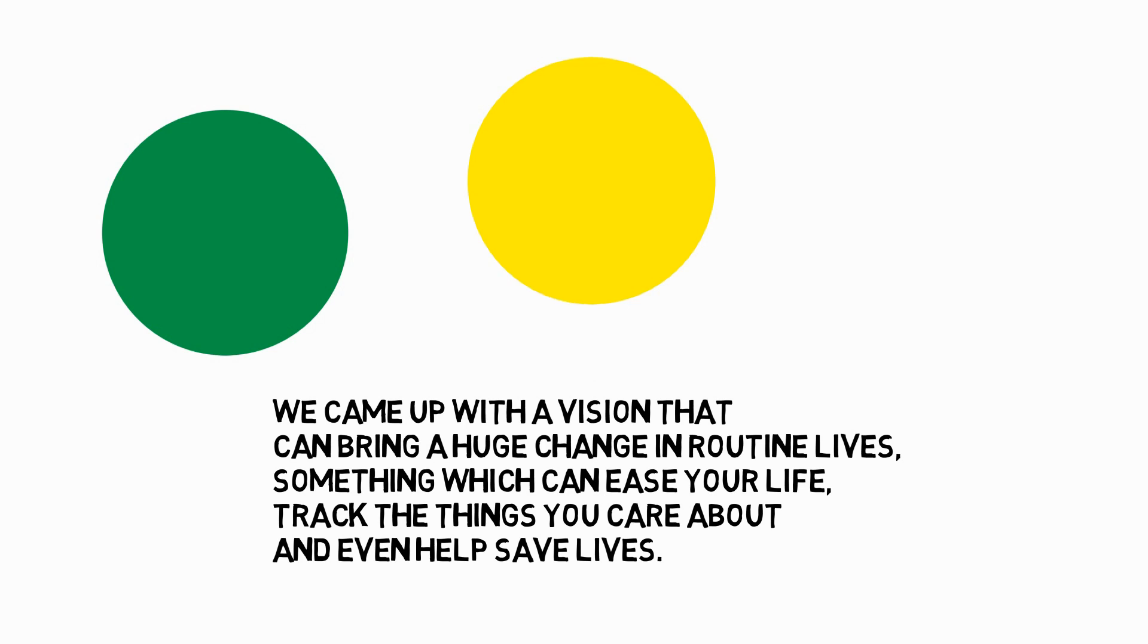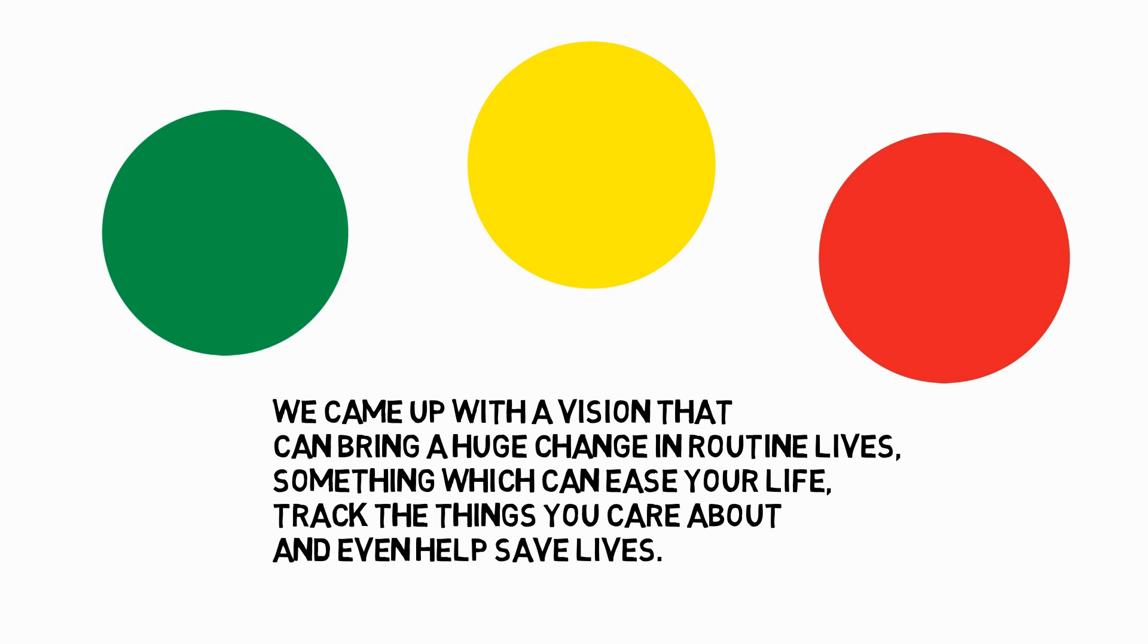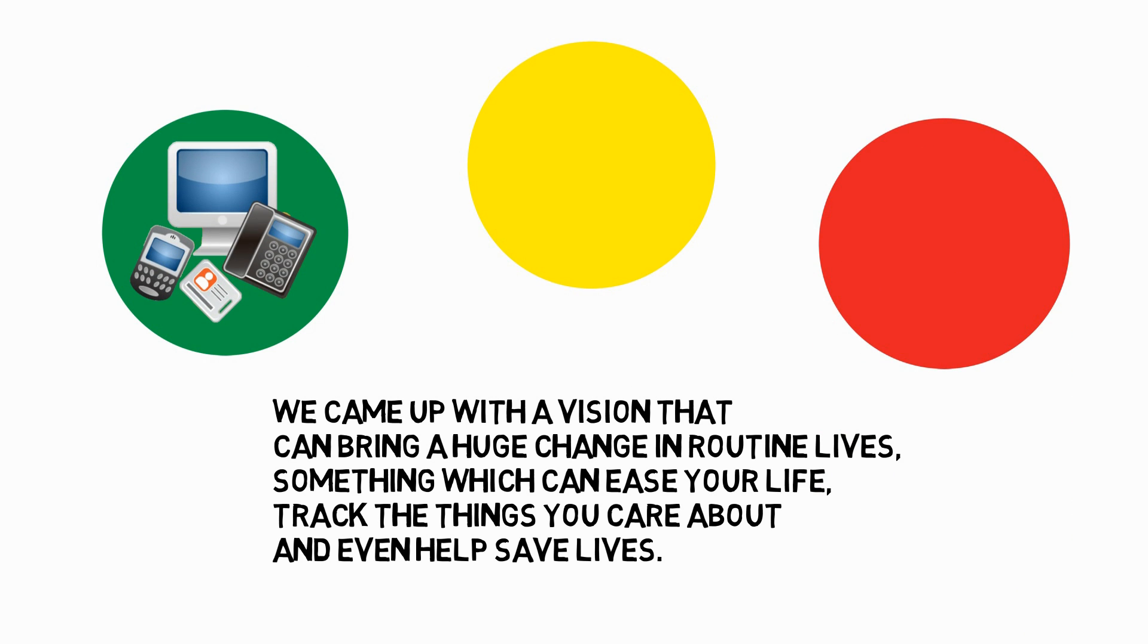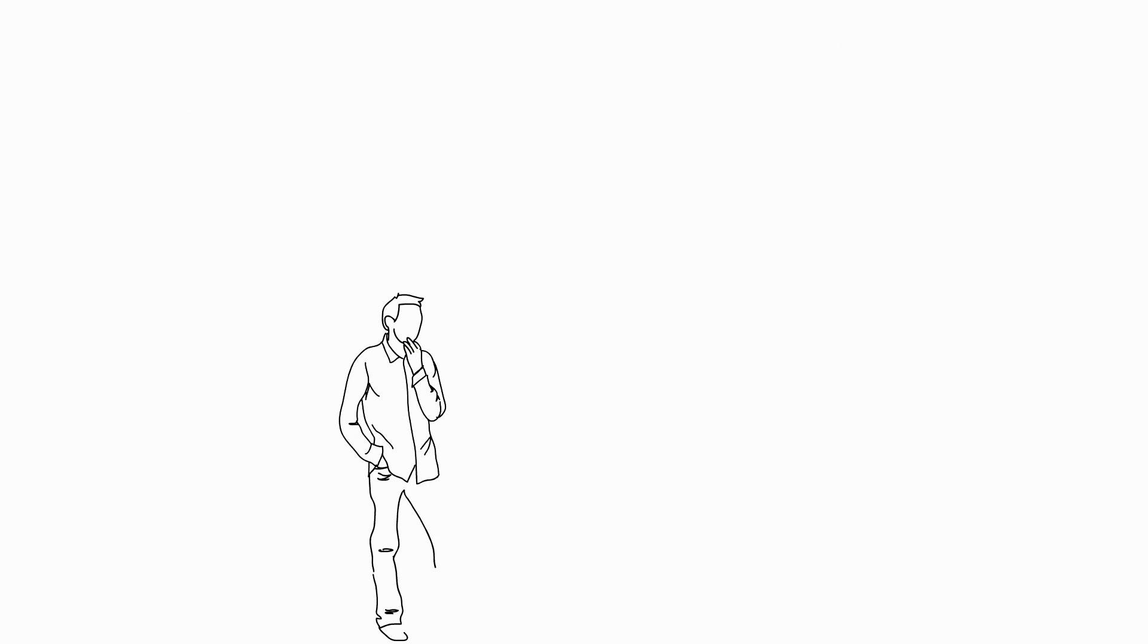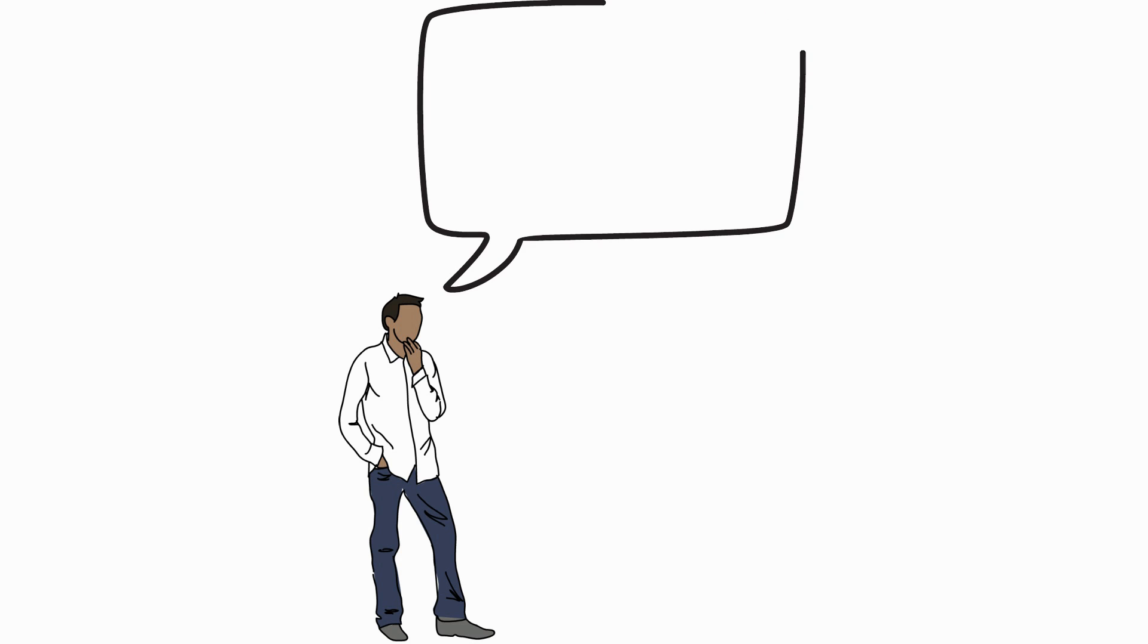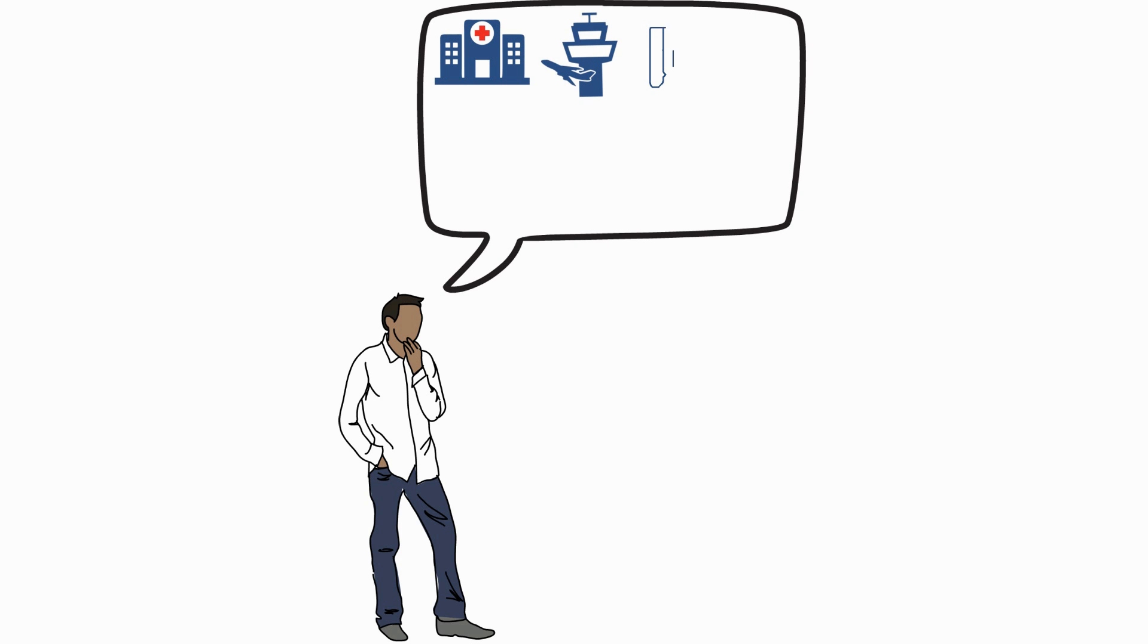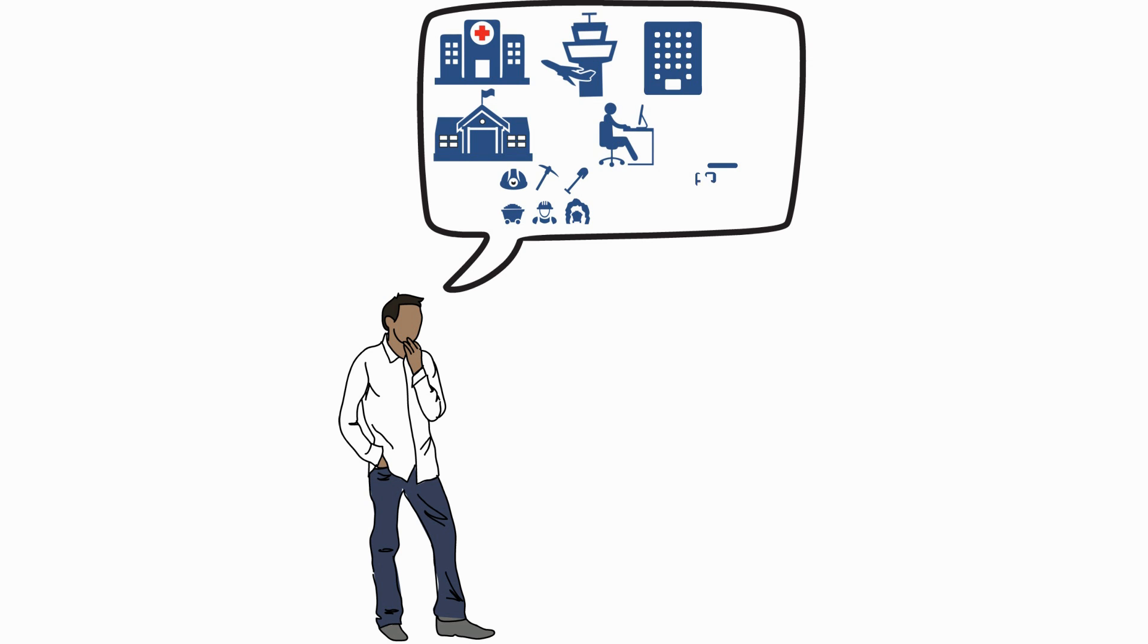Can you imagine how essential it is to keep track of your valuable assets, pets, kids? Think of places such as hospitals, airports, hotels, universities, offices, underground mines, and even your home.